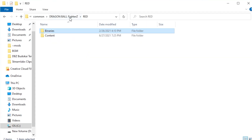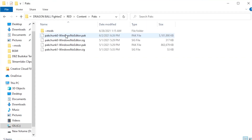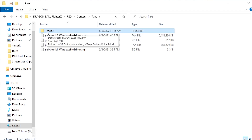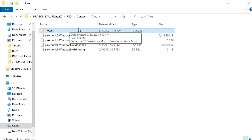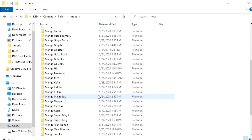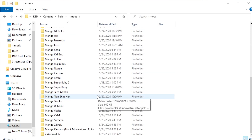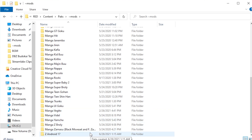Once you've done that, go back to Red, go to Content, go to the Packs folder, and then make a folder for mods. It looks just like this little squiggle line and then type 'mods' — this is where all of your mods are going to be stored.